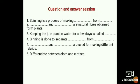Can we answer a few more questions? Spinning is a process of making yarn from fiber. Cotton and jute are natural fibers obtained from plants. Keeping the jute plant in water for a few days is called retting. Ginning is done to separate cotton seeds from fibers. Weaving and knitting are used for making fabrics.